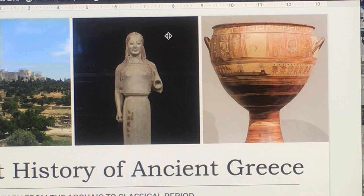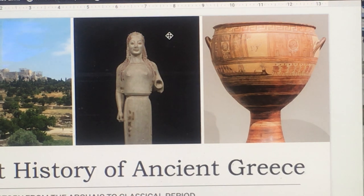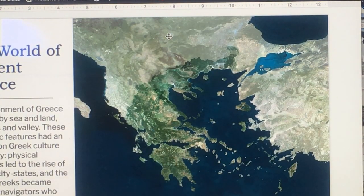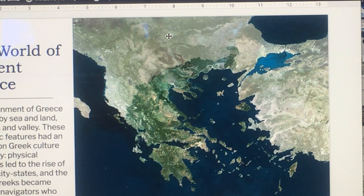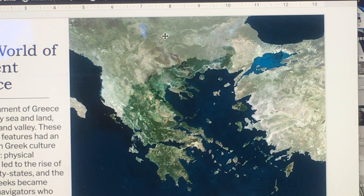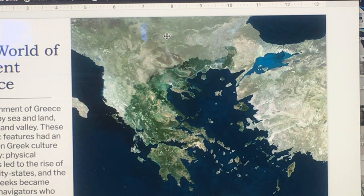Hello again, this is Trish Triumpho Sullivan with Art 1A Art History. This is the Art of the Ancient World, lecture number 12: Ancient Greece. The environment of Greece is marked by sea and land, mountains and valleys. These geographic features had an influence on Greek culture and society. Physical boundaries led to the rise of separate city-states, and the ancient Greeks became advanced navigators who looked to the sea for trade, war, and colonization.